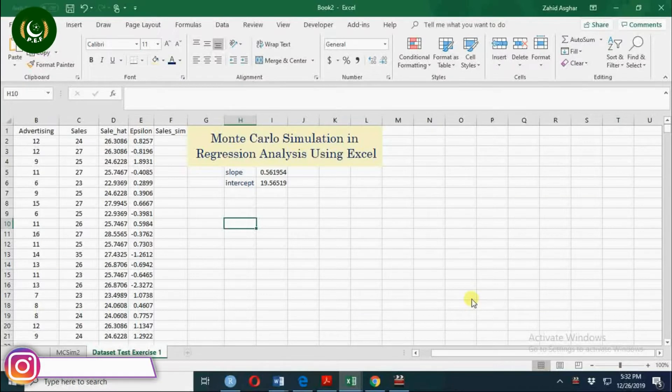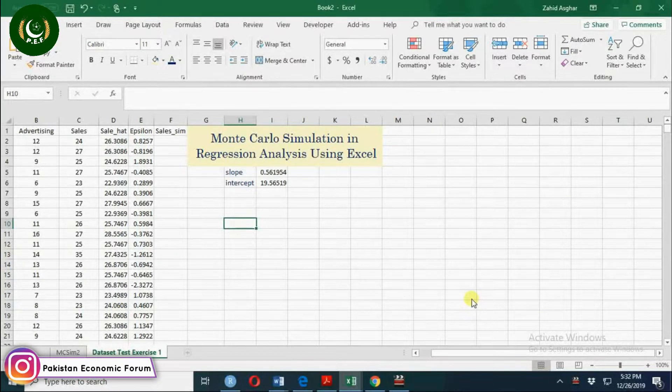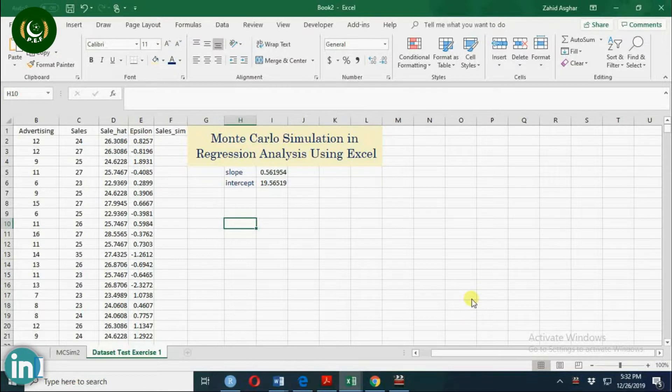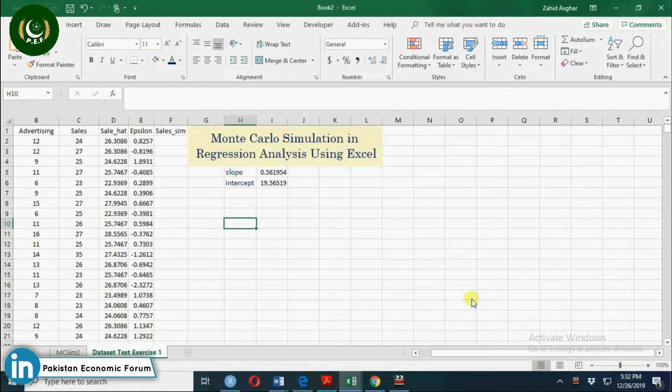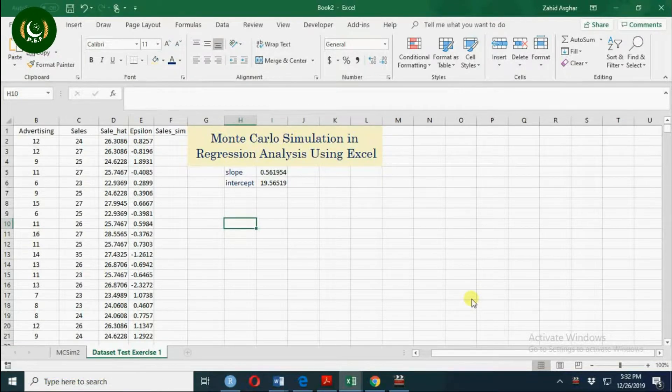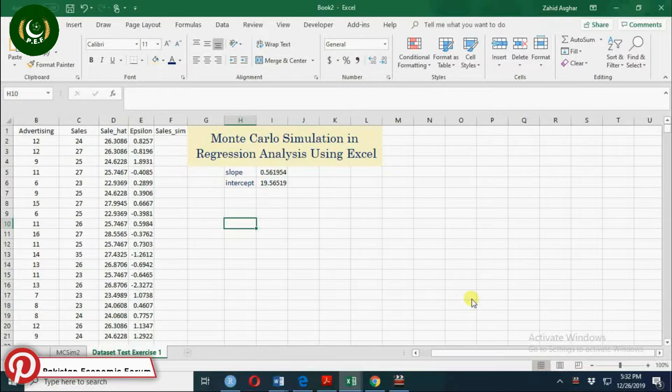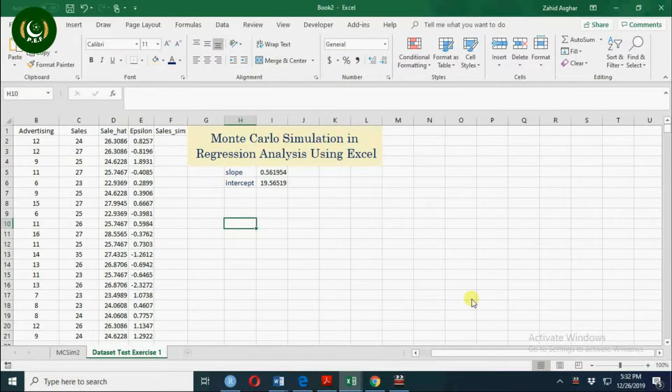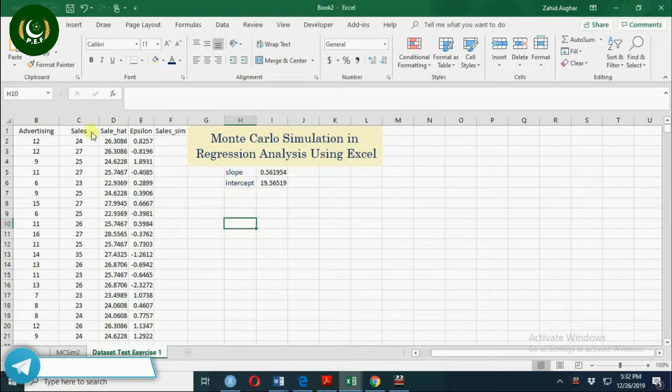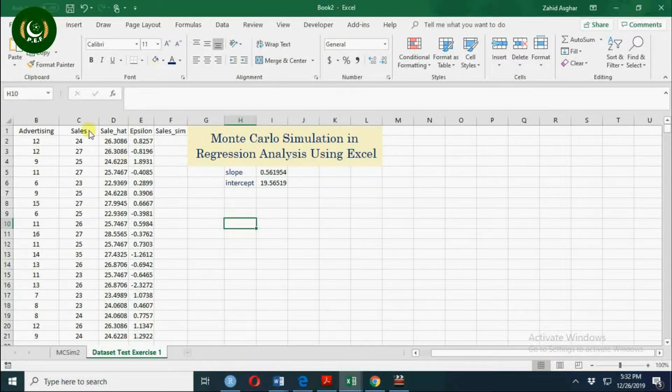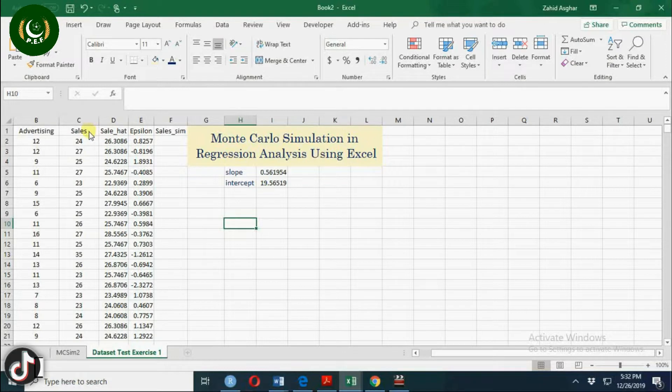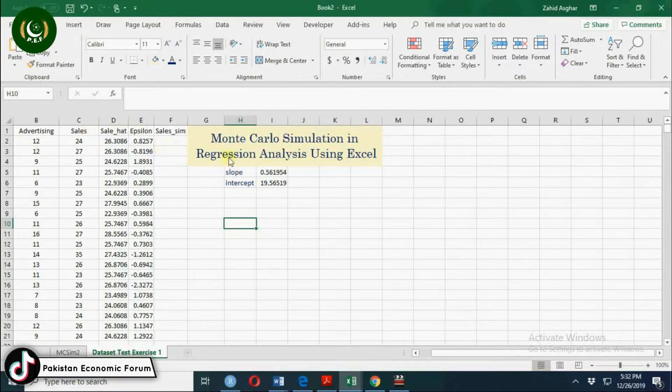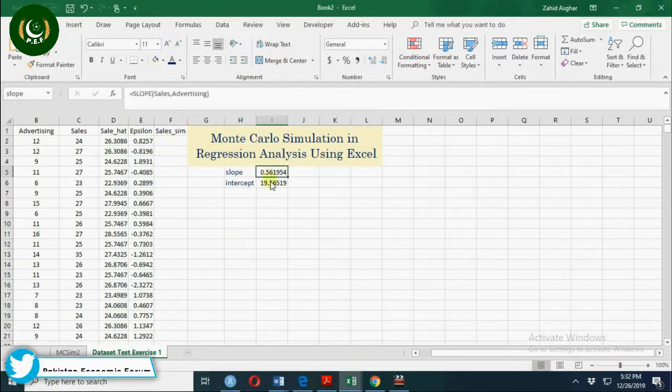Welcome. Today we are going to discuss Monte Carlo simulation in regression analysis or econometrics. What is Monte Carlo simulation? A Monte Carlo simulation generates random values for the dependent variable, which in this case is sales, when the regression coefficient and the distribution of random variable is given.